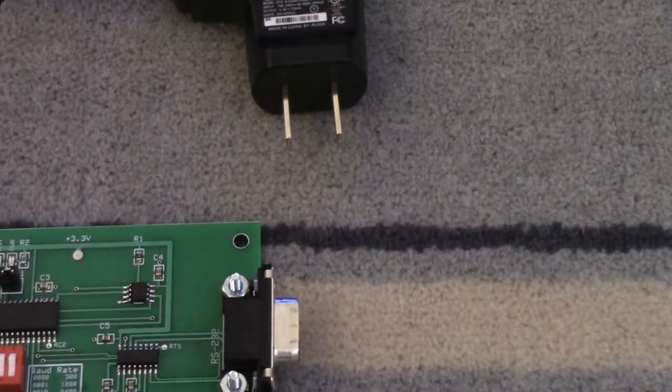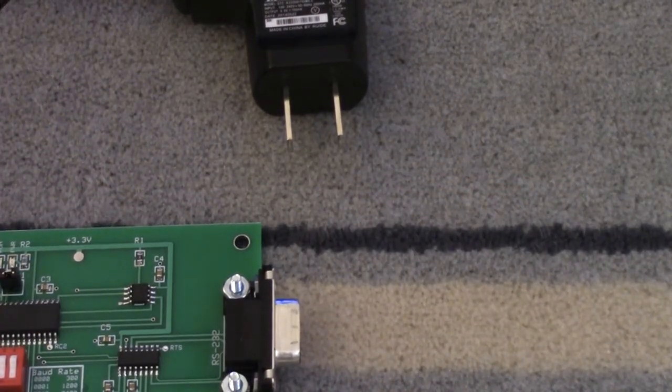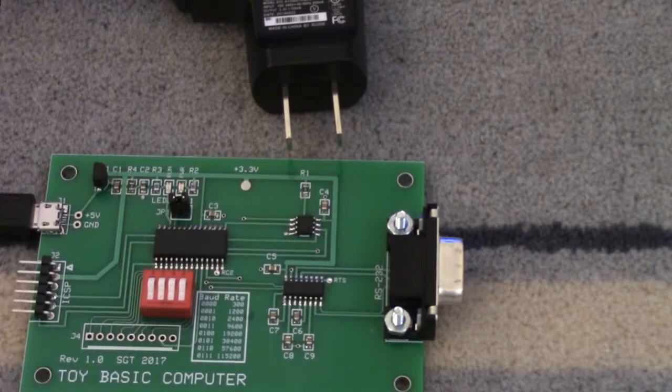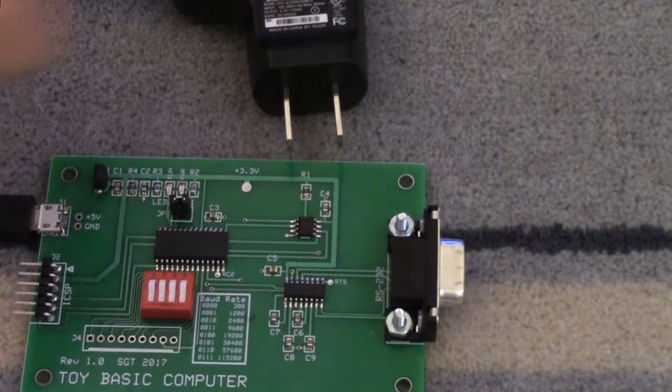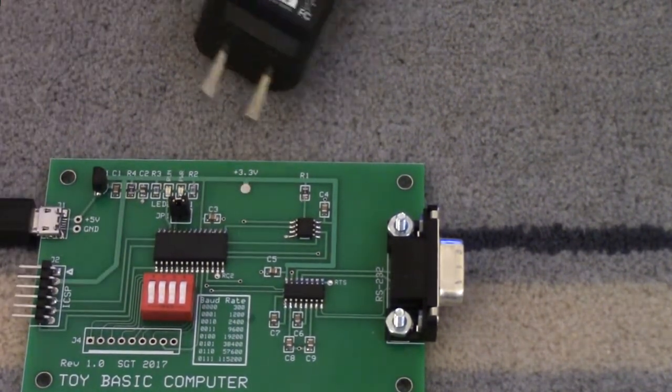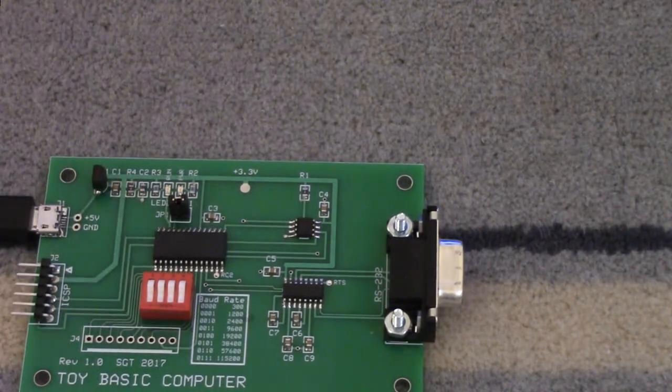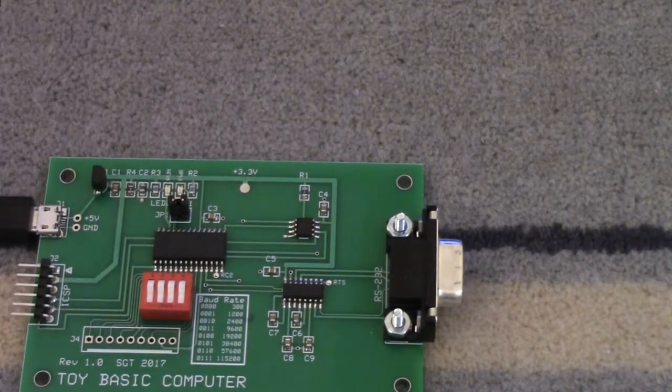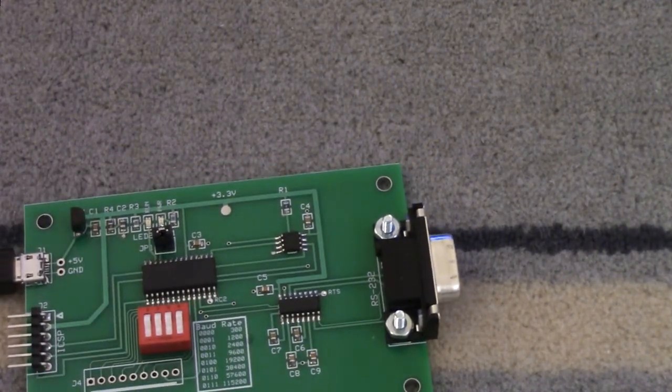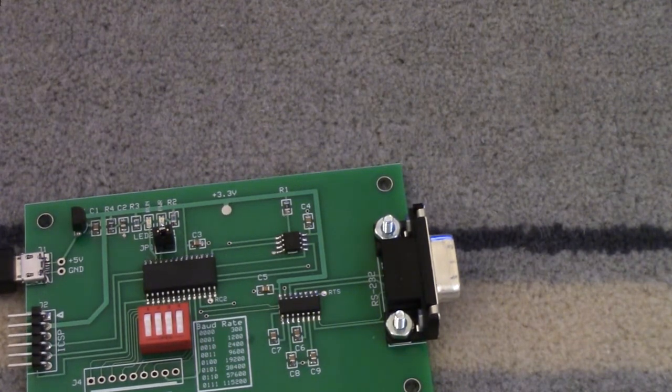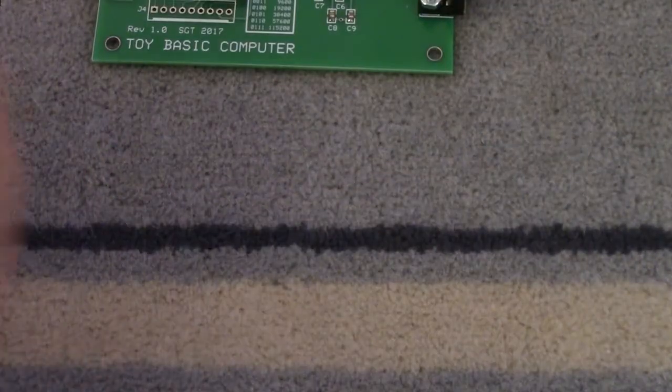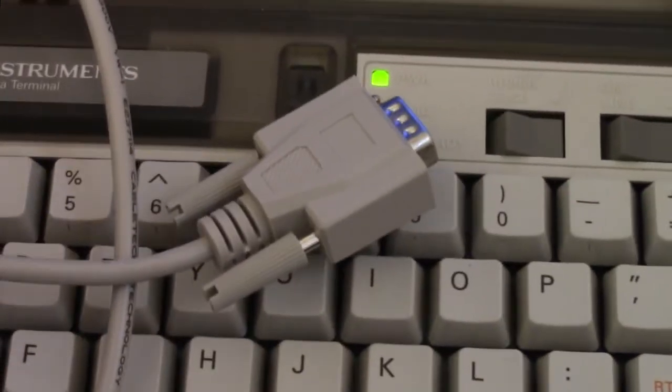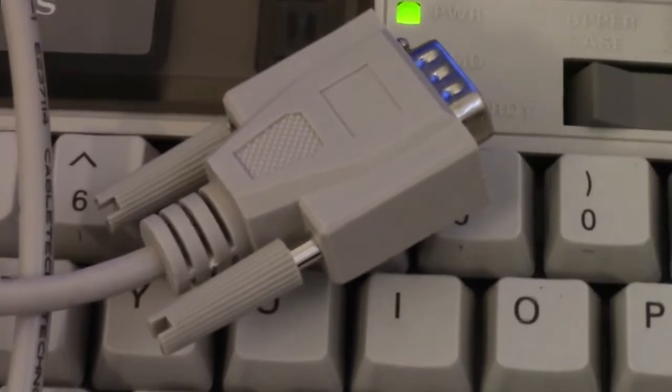Oh wait, we need an RS-232 port don't we? I need a terminal. Wait a minute. I can't just go and plug this thing in. It's got nothing to talk to. All right. Trusty silent 700 terminal. Everybody's got one.